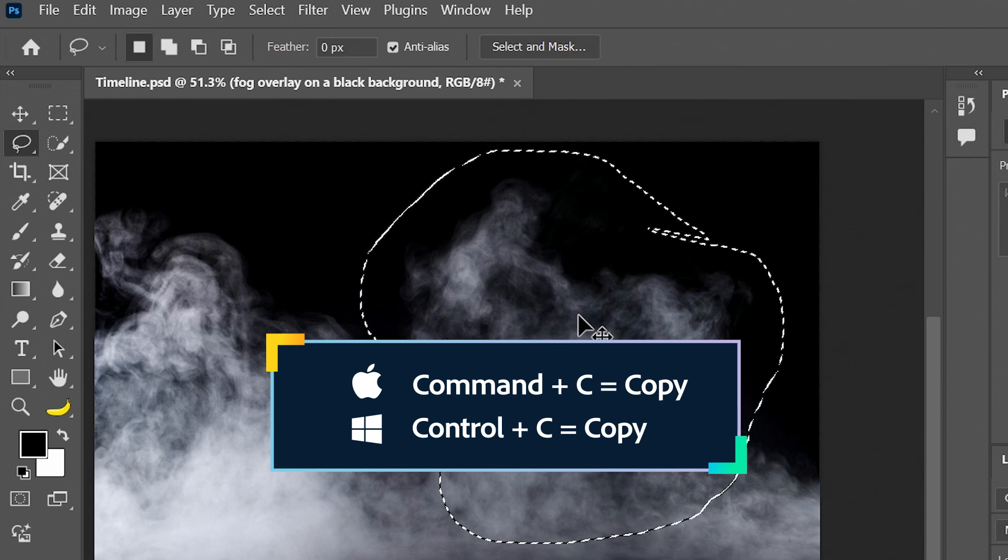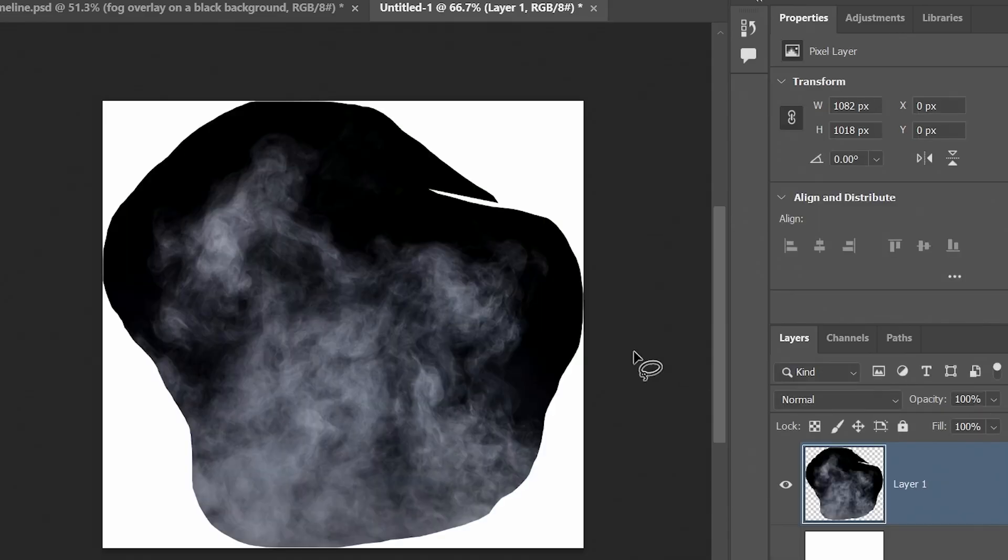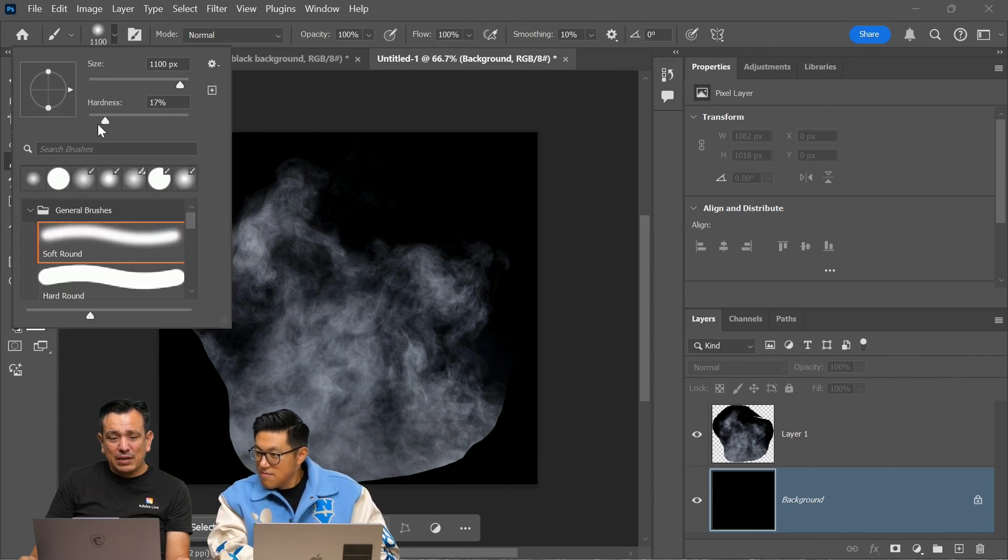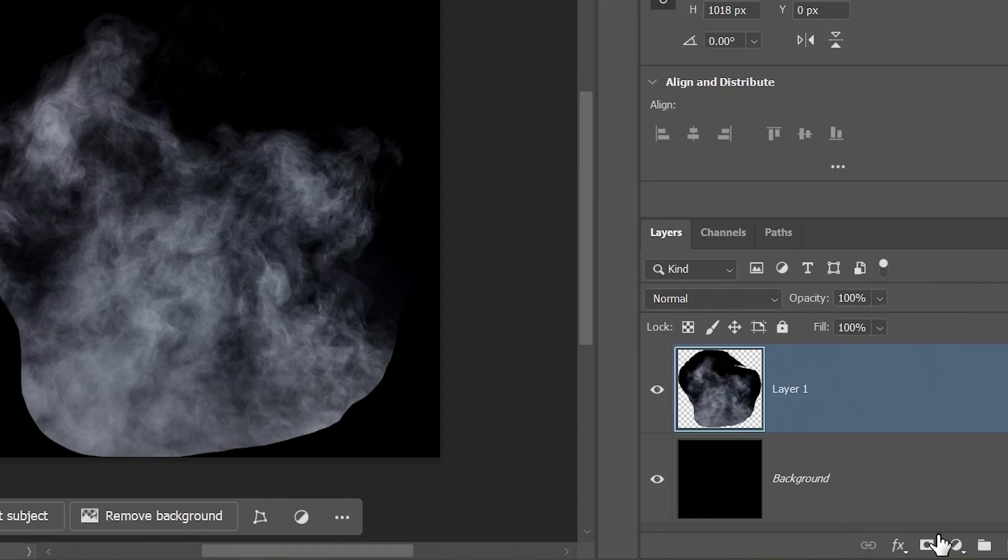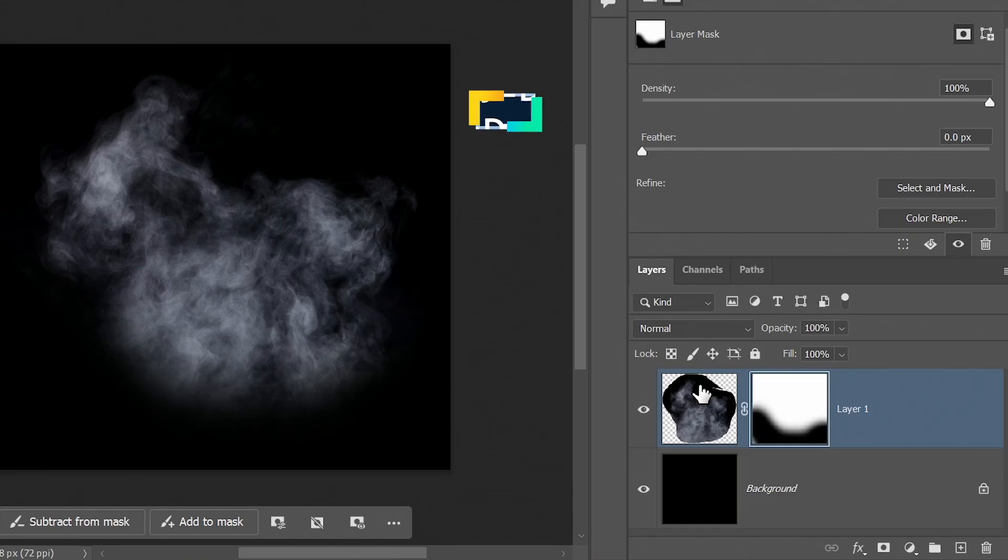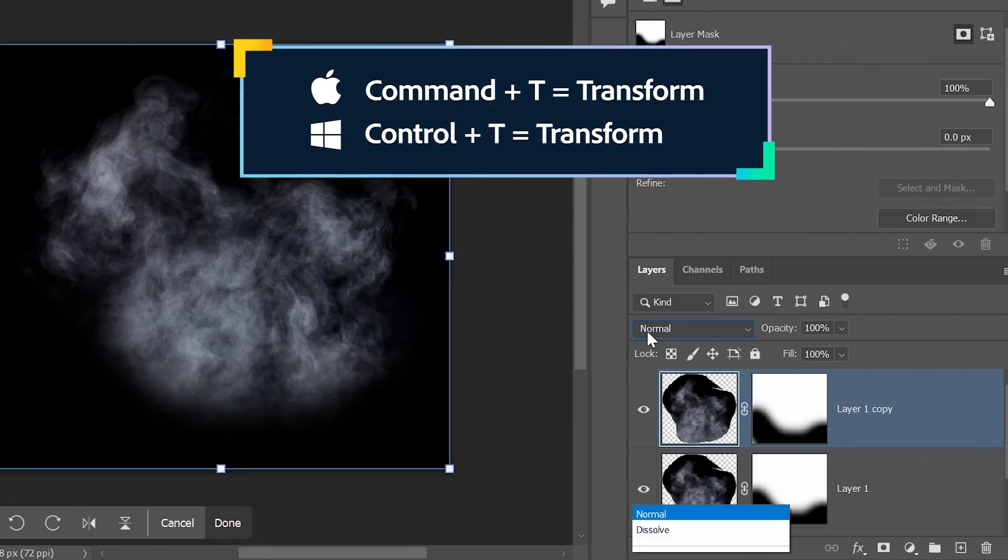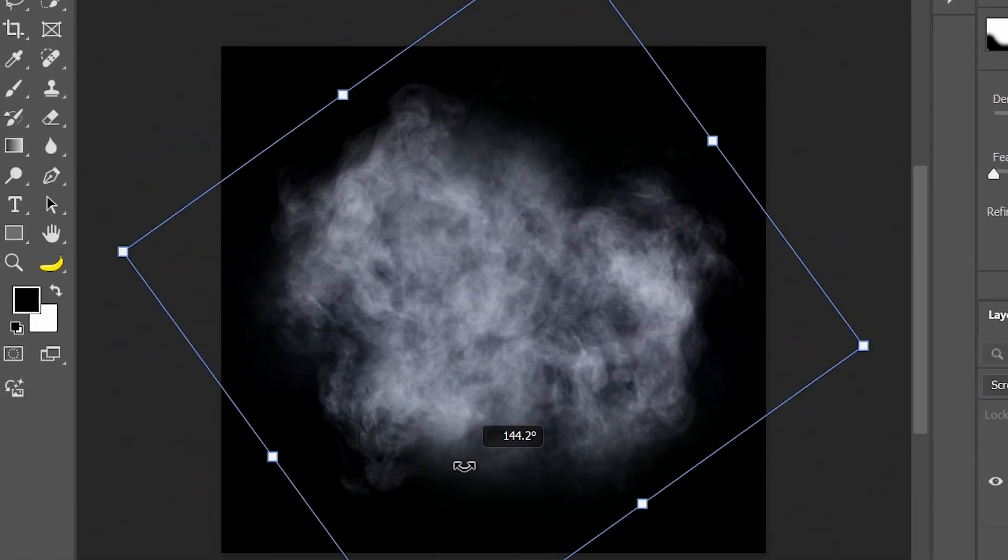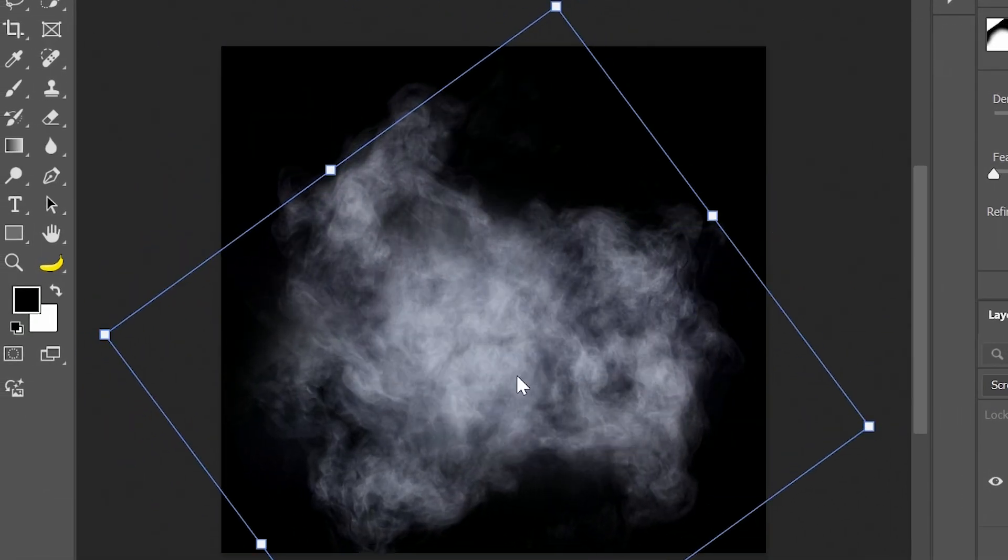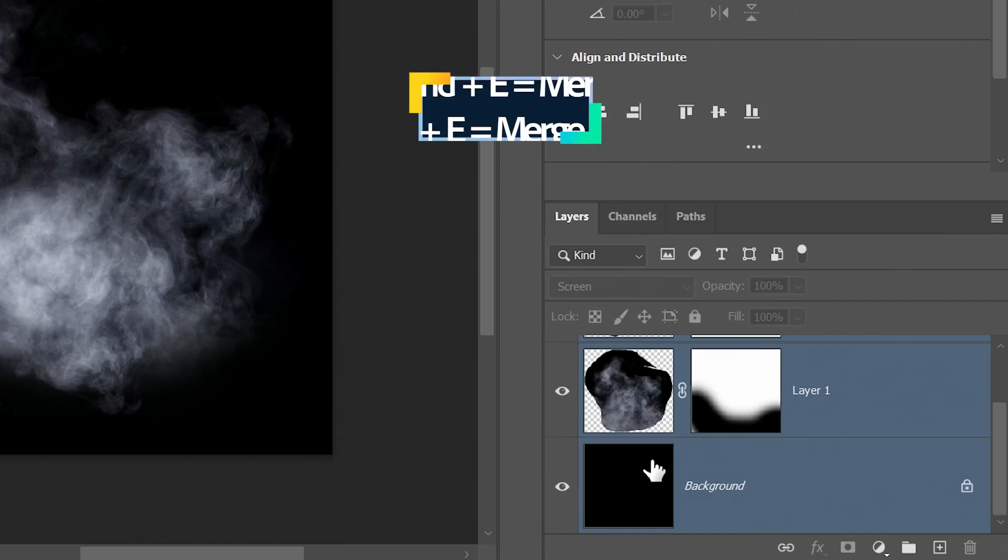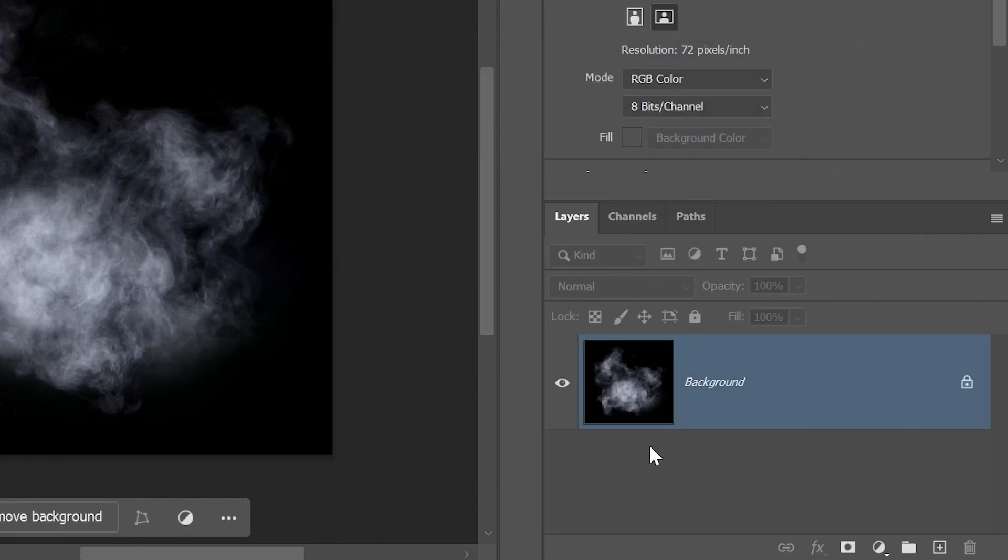And then just control C on windows, command C on the Mac. I'm going to create a new document and just paste it in here. I'm just going to select the brush tool from this dropdown. I'm just going to bring the hardness down to zero and I'm just going to soften the edges here. I'm going to duplicate this layer by pressing control J, control T to transform, change the blending mode to screen so we can see through it. And I'm just going to rotate it and just move this and maybe scale it.